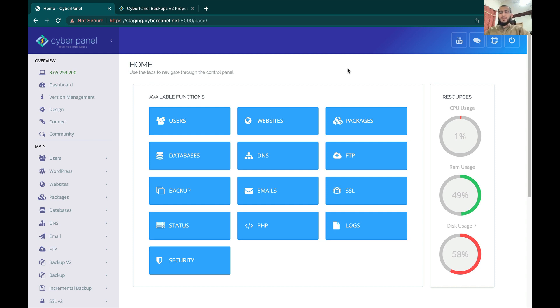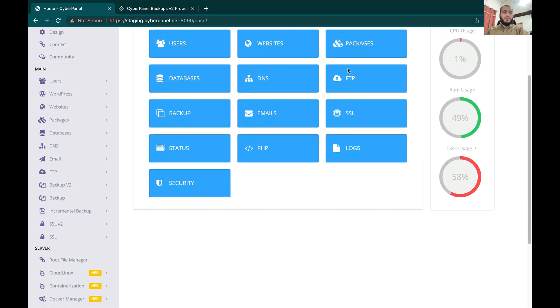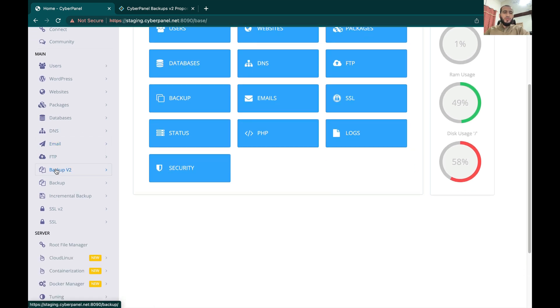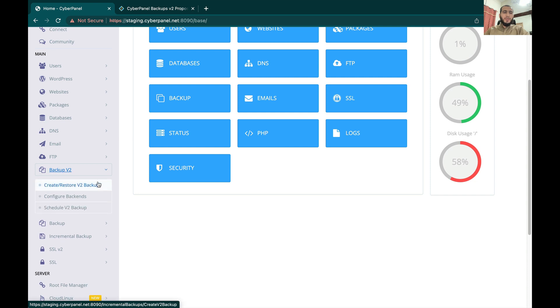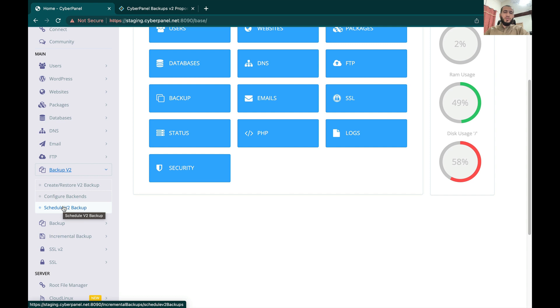These are basically incremental backups and on the backend we are using Rustic and Rclone. You will see a menu on your left sidebar after upgrading your CyberPanel to v2.3.4, and the first thing that you need to do is configure the backends.